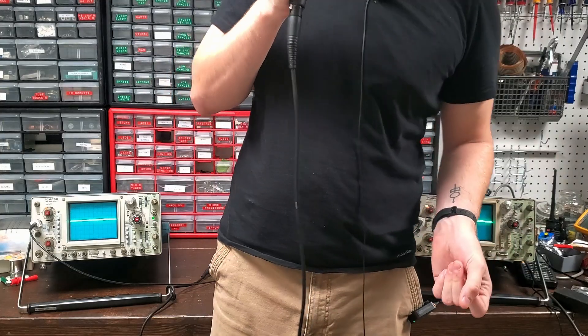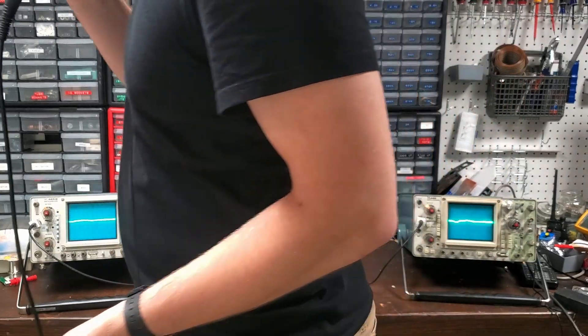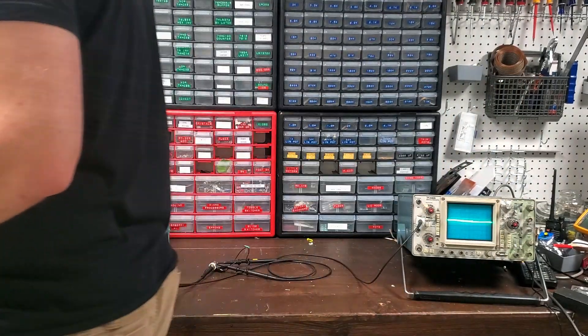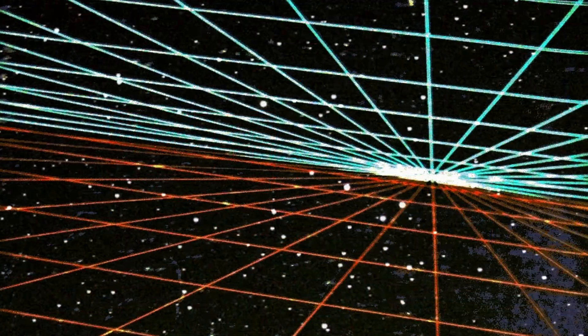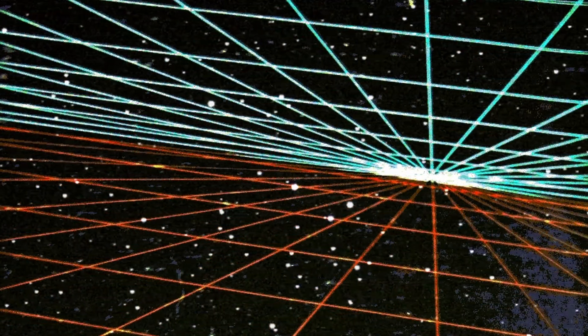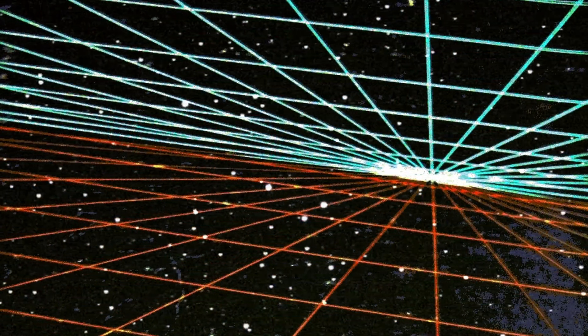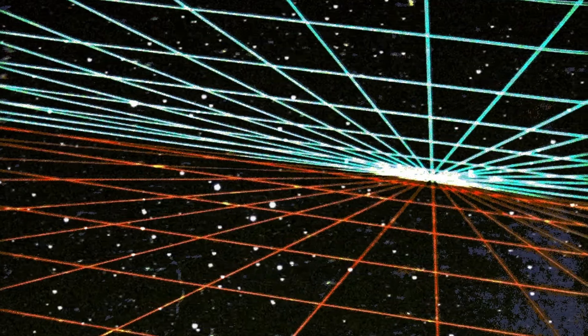Oh, and there we have it. Two Tektronix oscilloscopes all fixed up. Man, I could have sworn I had a third one lying around here somewhere. What could it be? Maybe the shed or the garage. We'll see you next time.